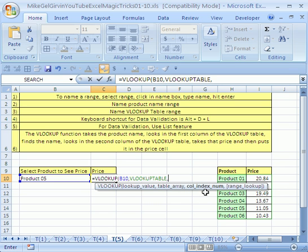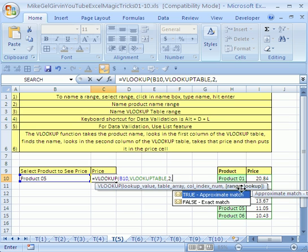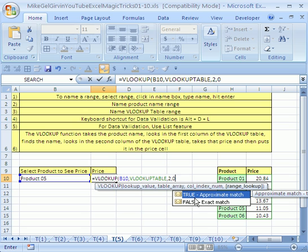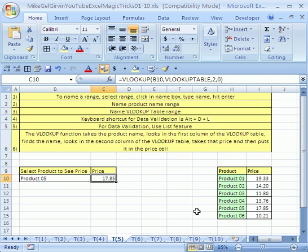So if I type a comma, it says now what column do you want me to return a value from? Well our prices are in column two. This is column one. This is column two. So I'm going to type a two. Then a comma. And you just got to put a zero here because we want an exact match. False. You can type out the word false, but zero means false. In 2007 this drop down is really a big improvement over earlier ones. I'm going to hit close parentheses. Control enter.